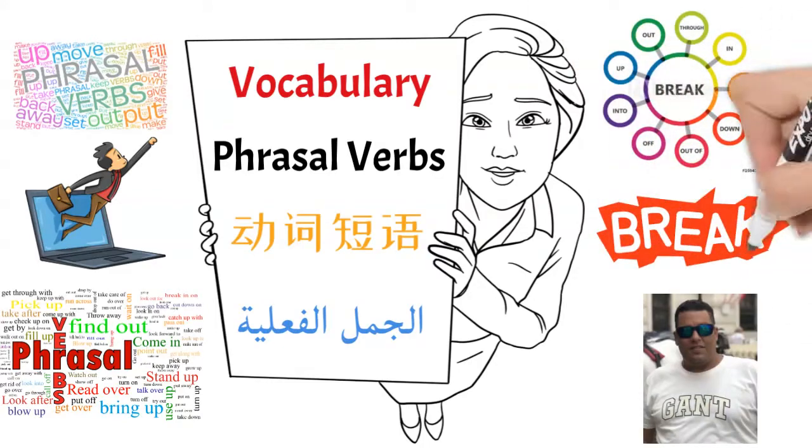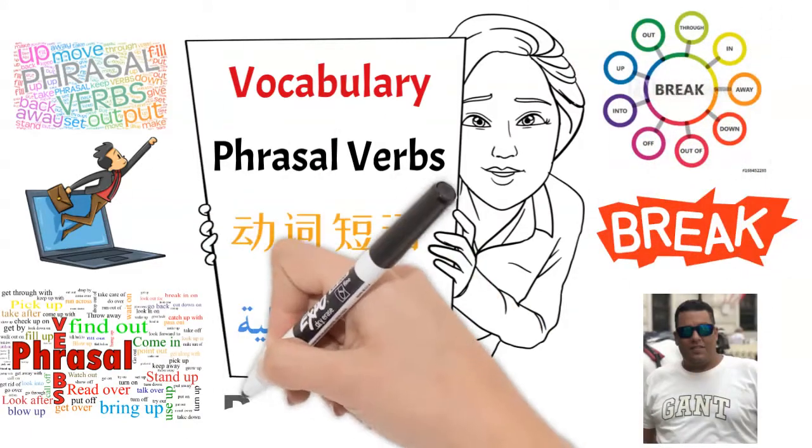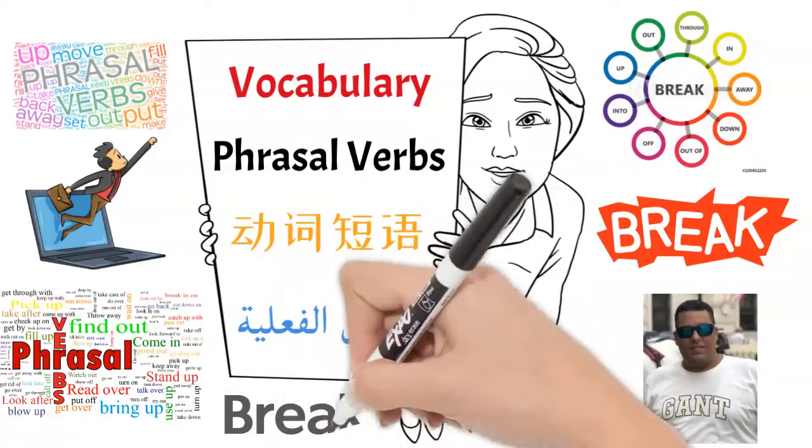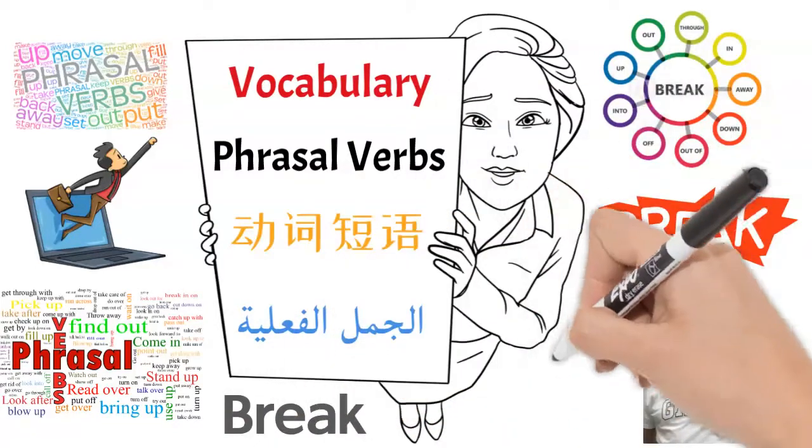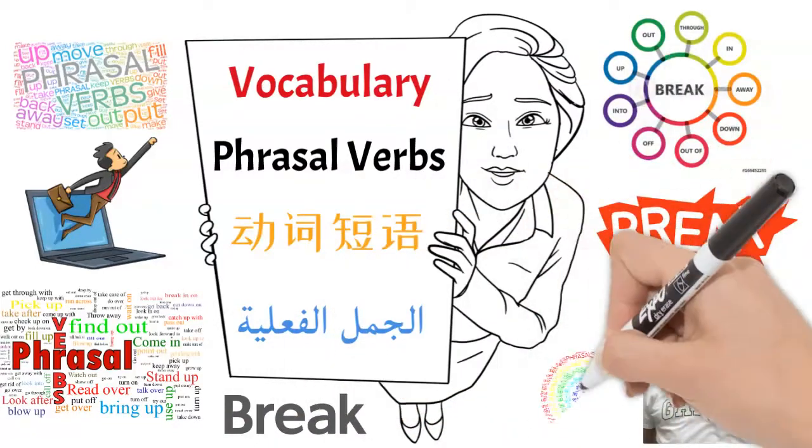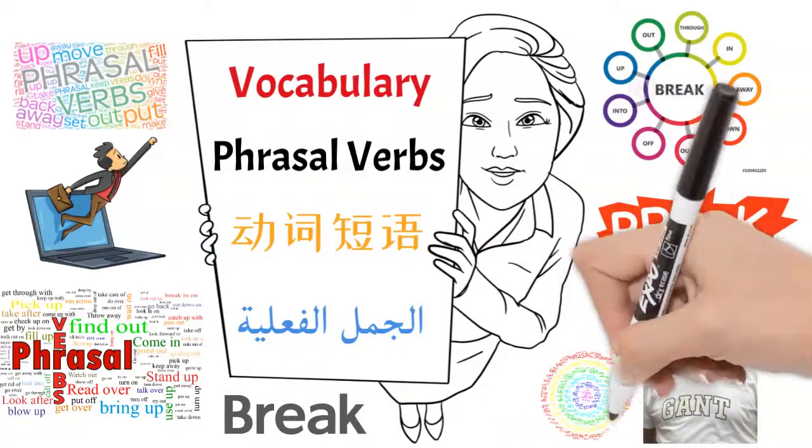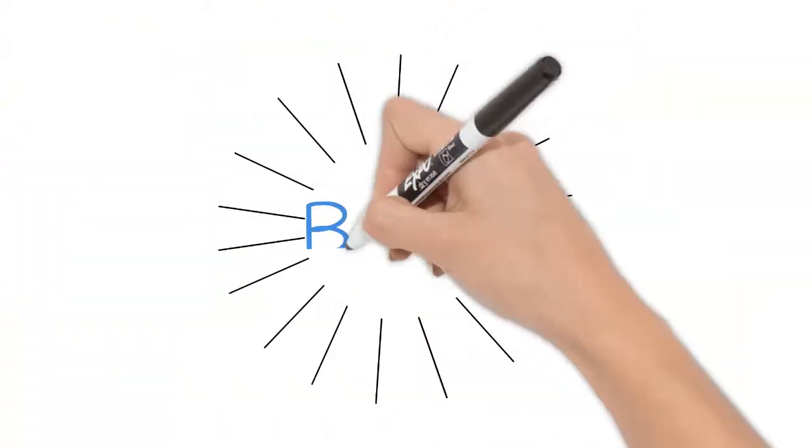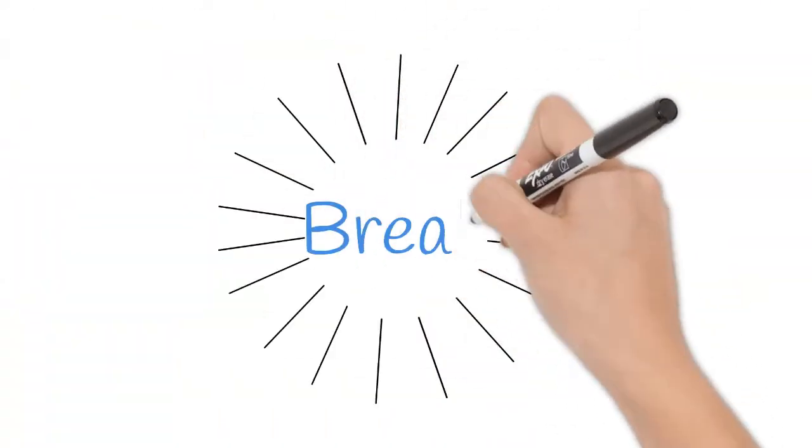Hi, I'm Danny. Check those verbs starting with break. Phrasal verbs with break.